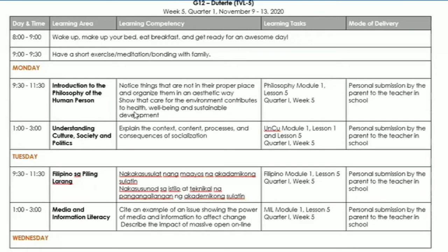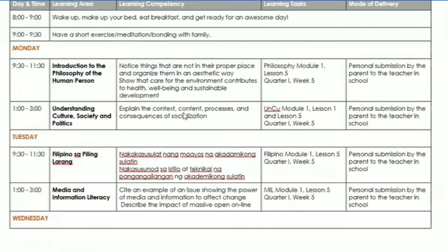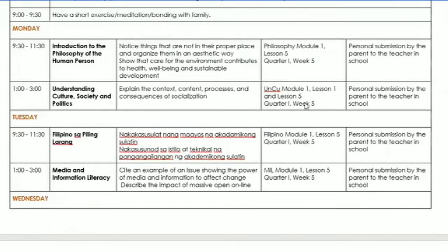Dapat nakakonekt po ang ating mga module na ibinigay natin, or learning activity sheets na ibinigay natin sa ating mga students, na makokonekt po dito sa ating weekly learning plan or weekly home learning plan. Ito po yung mga subject — ayan.